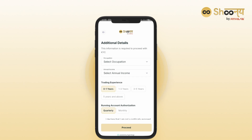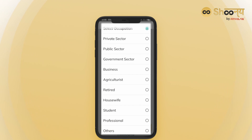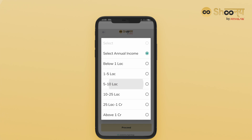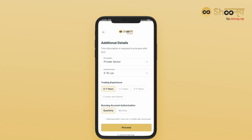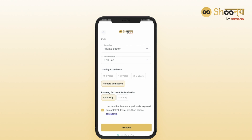You will then be asked to add details like your occupation, annual income, and trading experience. Accept the declaration to continue.